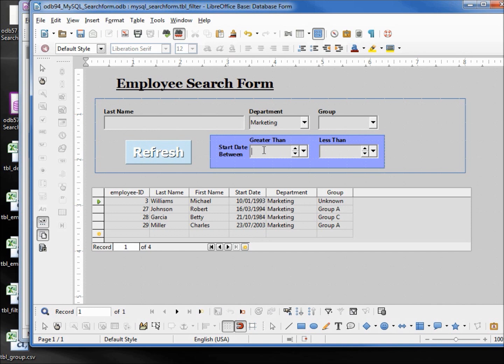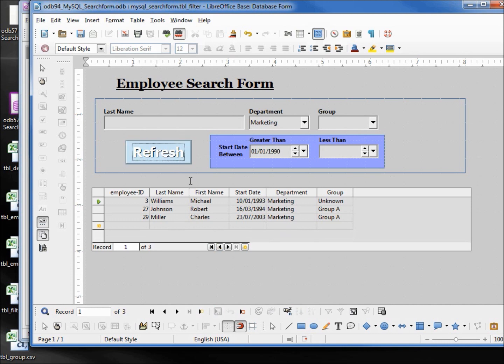By saying we want the date to be greater than 01/01/1990, refresh. And we got rid of our 1980 person. Now we want only less than the year 2000.